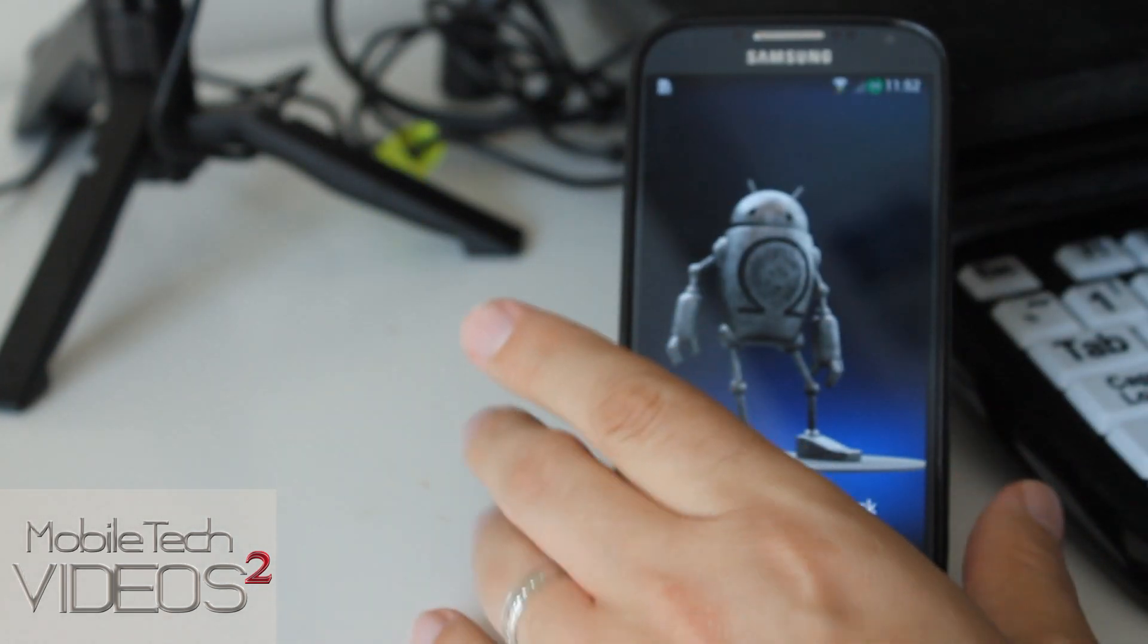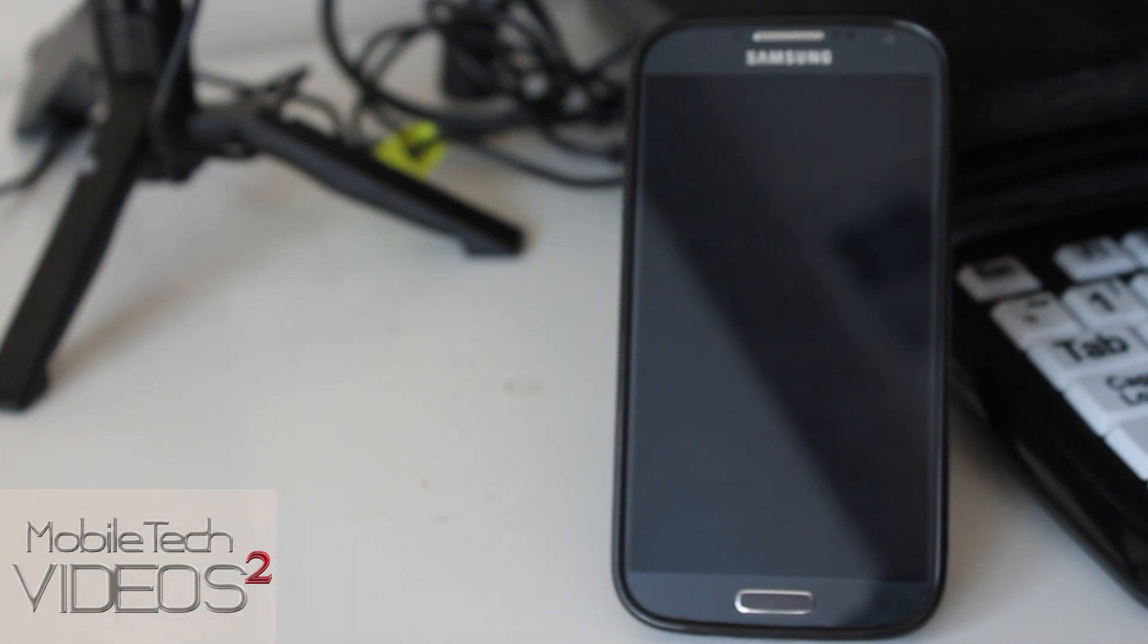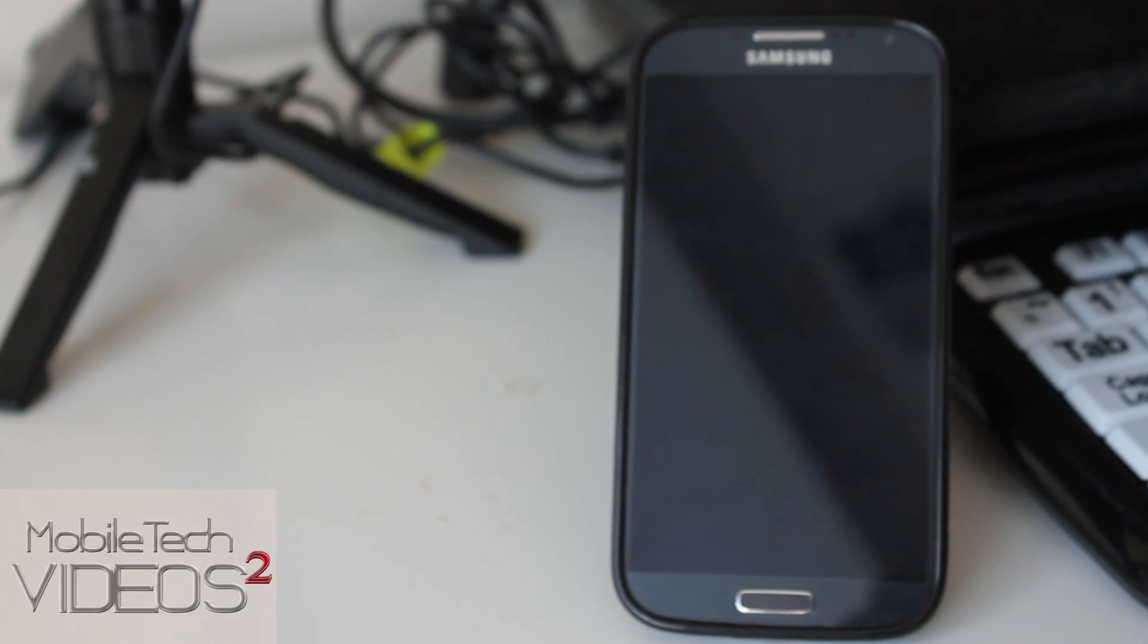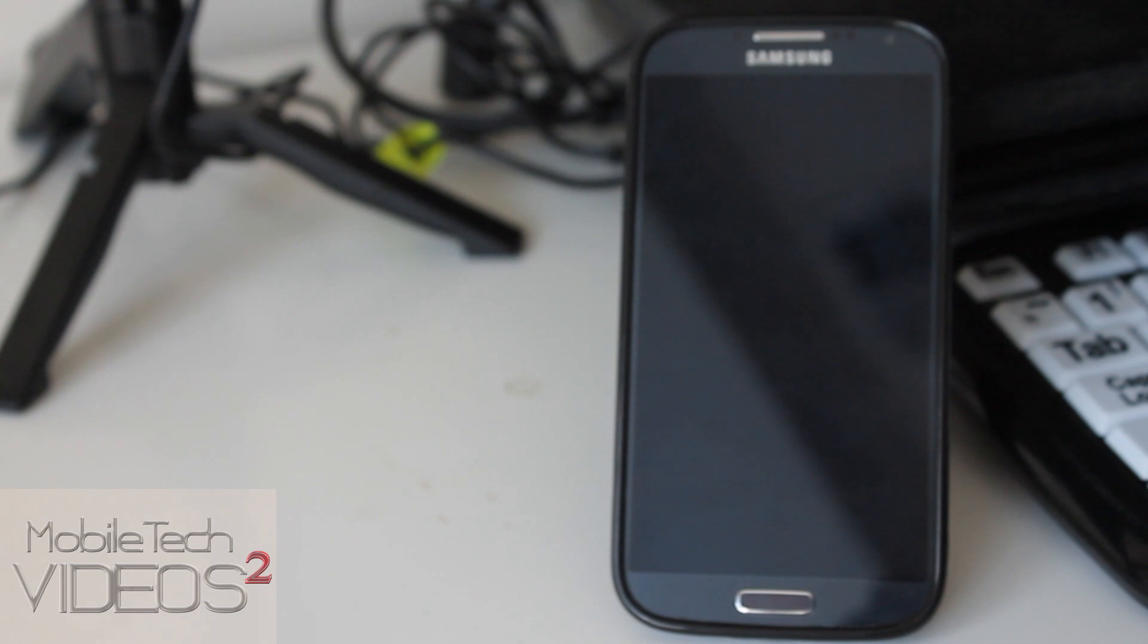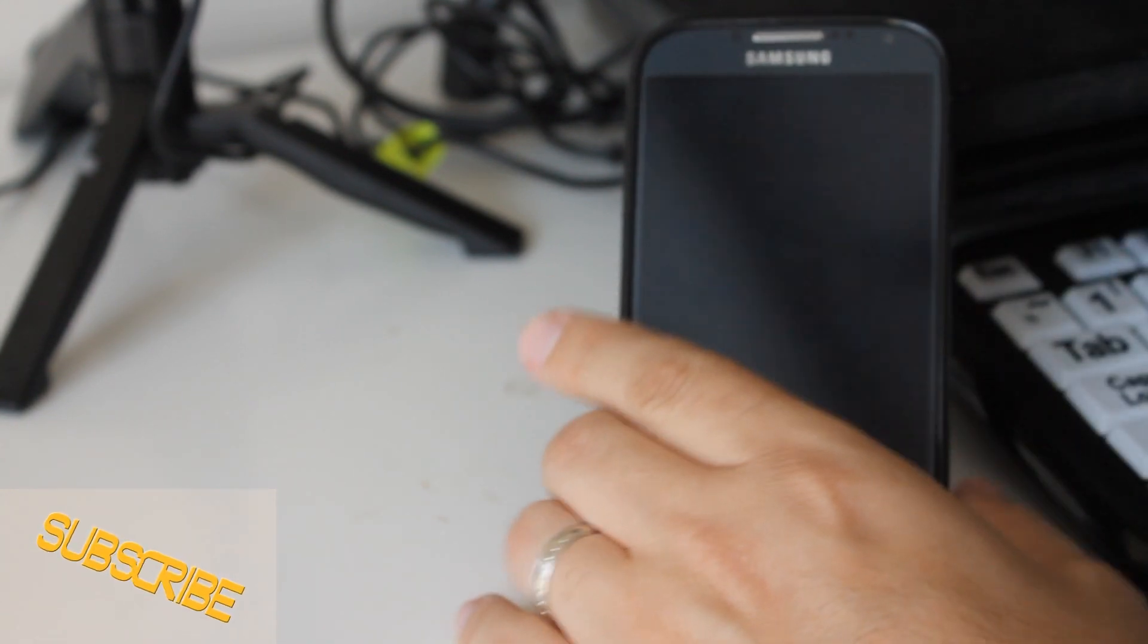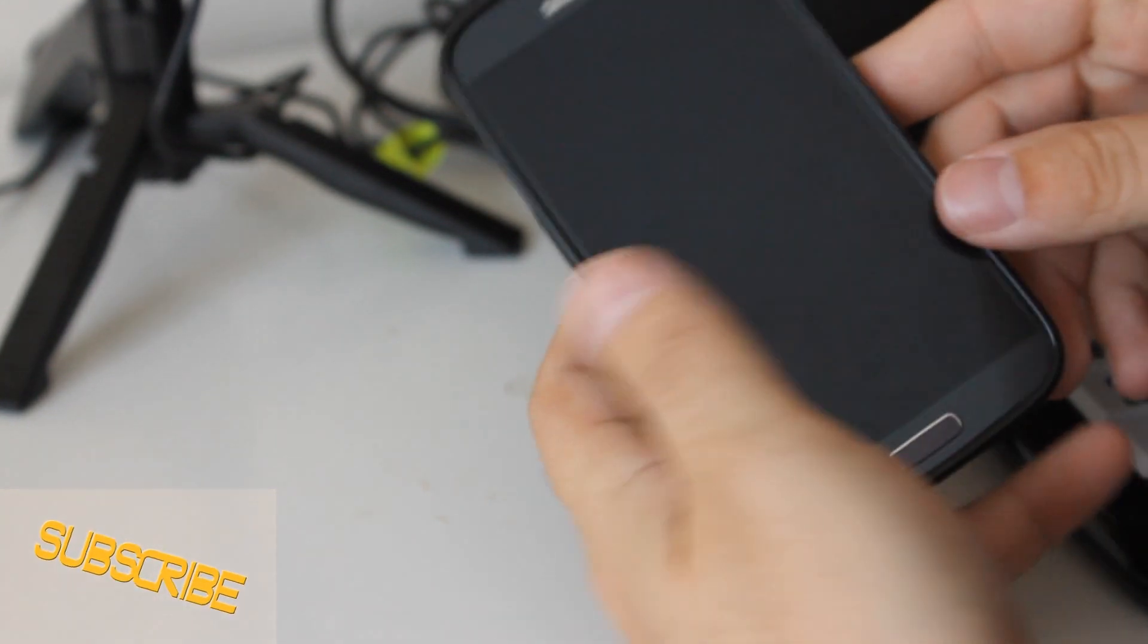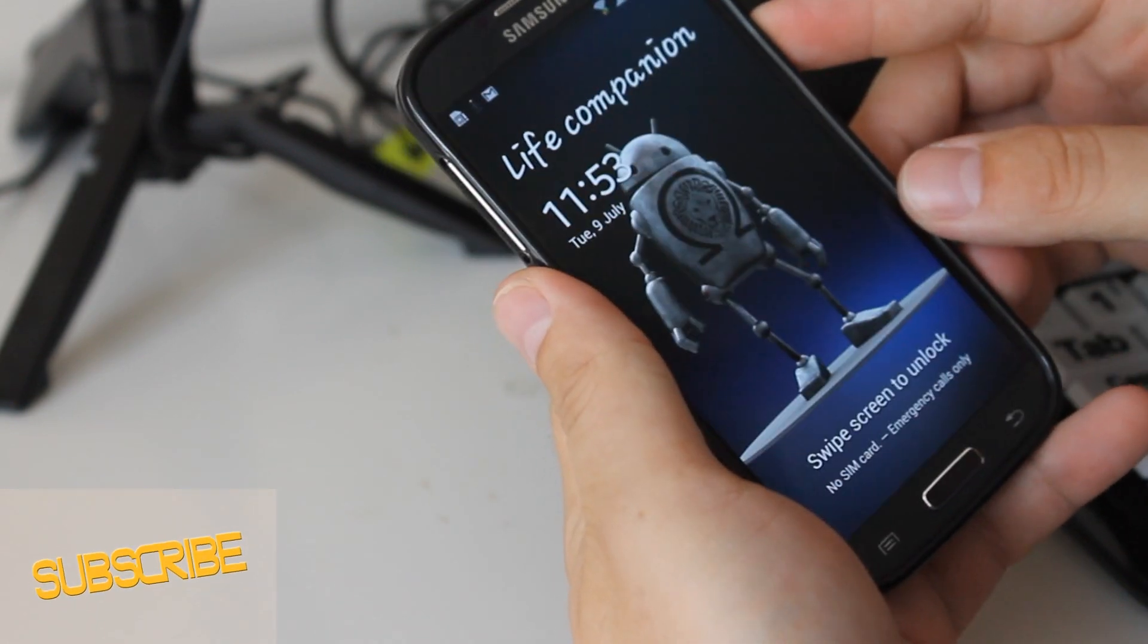So we'll set this here for a second and we'll talk about it. This is Omega version 9, Jelly Bean 4.2.2, based on the latest firmware XWBMF8 and it has the stock kernel, the stock modem, BusyBox, Rooted, Deodex, Zip Aligned, all those.